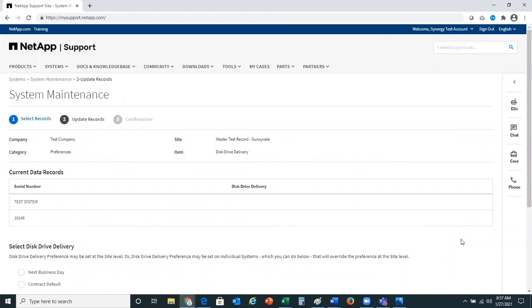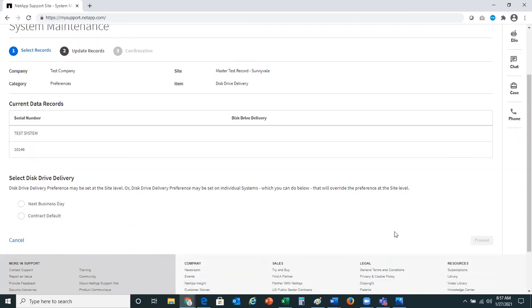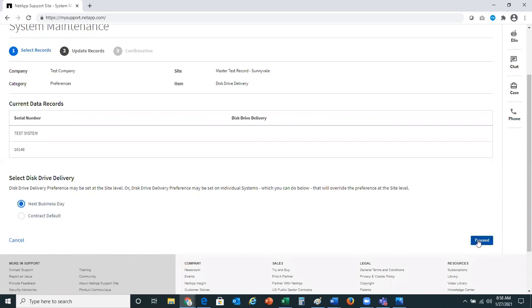You'll notice I'm now on the update records page. At the top of the page, it shows me the company, site, category, and item that I'm changing — again, preferences, disk drive delivery — and provides the current data records that I'm updating. Here you'll see the opportunity to select which disk drive delivery preference you would like. You can either select next business day or contract default. I'll go ahead and select next business day and then proceed to the next step.